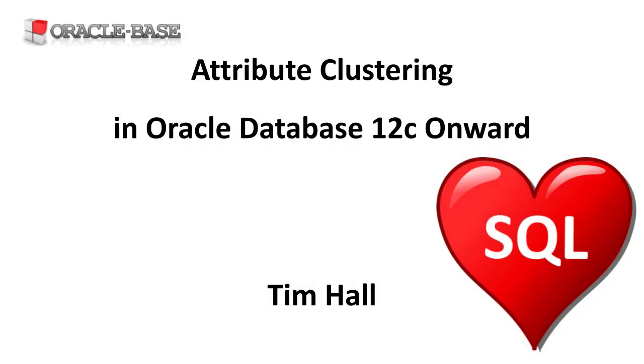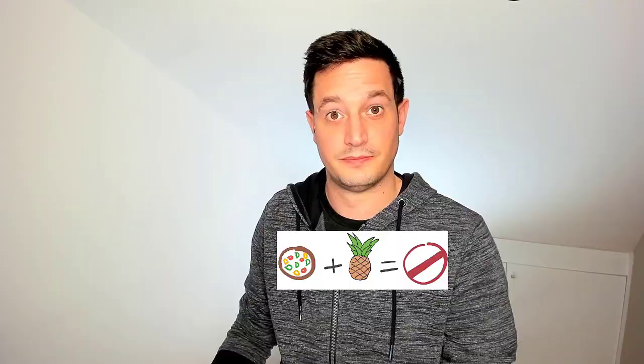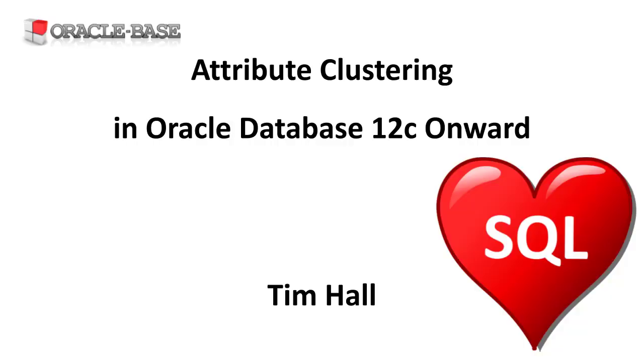Hi, it's Tim from OracleBase.com. In this video we'll demonstrate attribute clustering introduced in Oracle Database 12.1. Attribute clustering groups specific attributes together so they're in close physical proximity, making the processing of related attributes more efficient. Attribute clustering works on direct path loads and data movement operations, so it's a more natural fit for data warehouses.